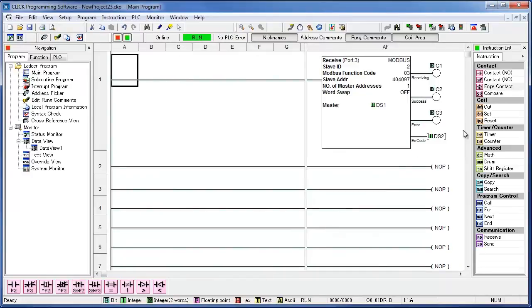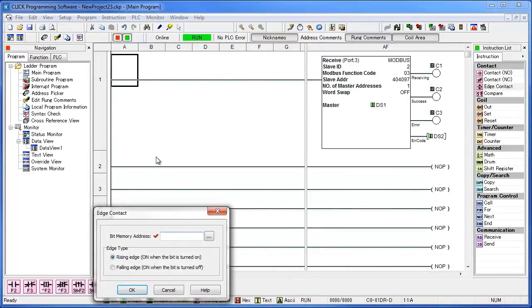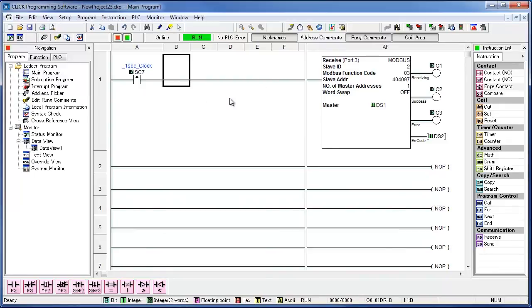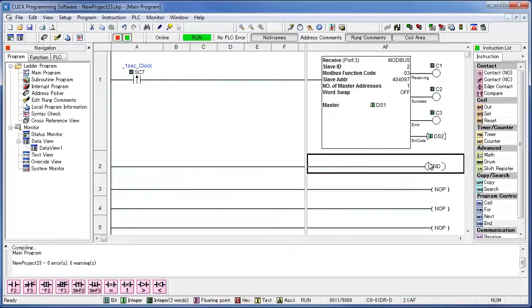We need to add an edge contact on the first rung. Type in SC7. SC7 is a 1 second clock, so every second the rung will energize, and we will receive data from the SOLO. Don't forget to add your end statement. And then go ahead and download your program to the PLC.